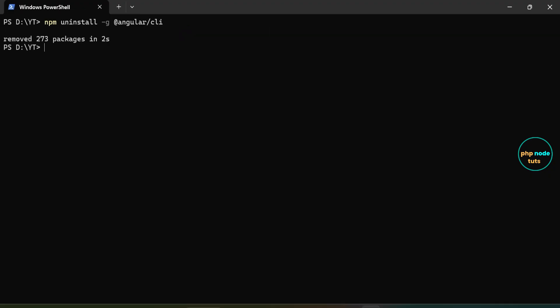Now, enter the command npm cache clean --force, which will clear the npm cache, including stored packages and metadata.